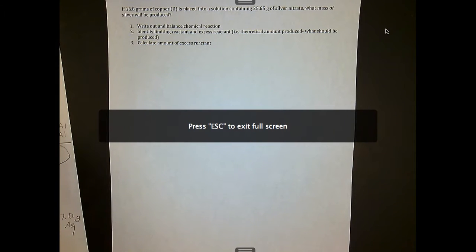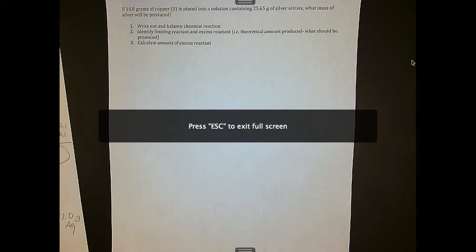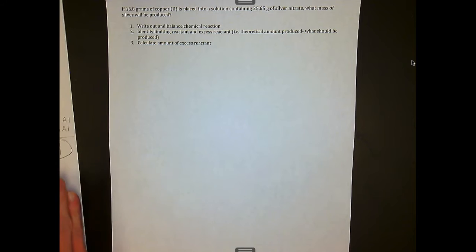We are now going to take a look at one where we put everything we've been talking about together — writing out the equation, balancing it, and moving forward with limiting and excess reactants.